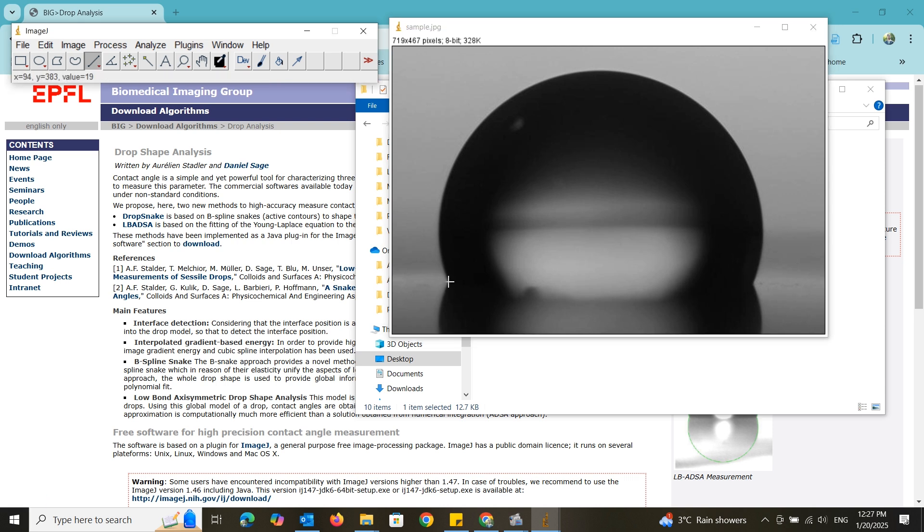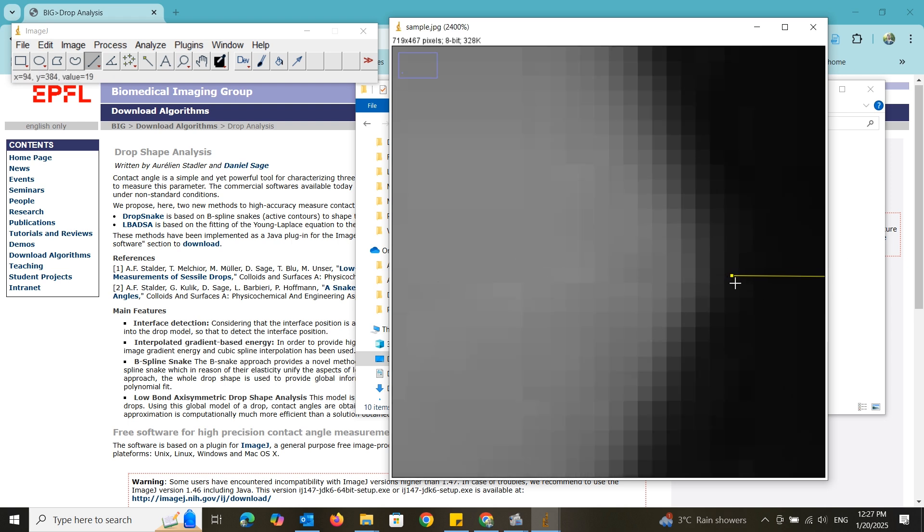Select the line tool and draw a line on the substrate contact points. You can do a fine adjustment to bring the edges of the line to a correct position.